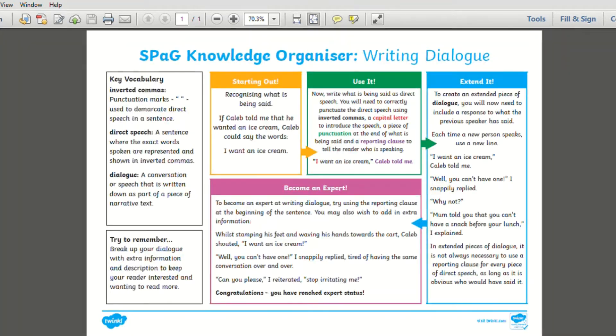This SPAG knowledge organiser has been designed to present information, offering a step-by-step guide and reminder on key subject areas such as writing dialogue.